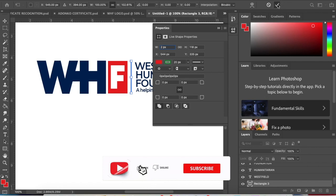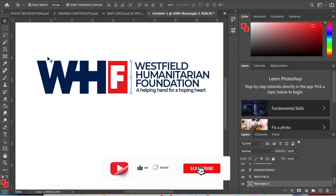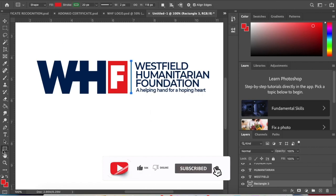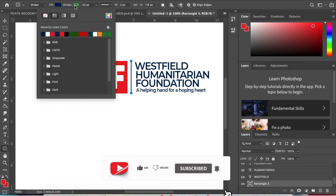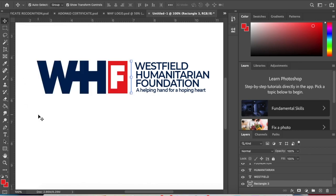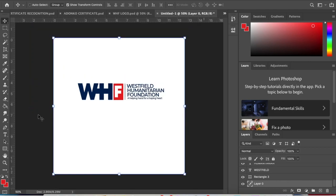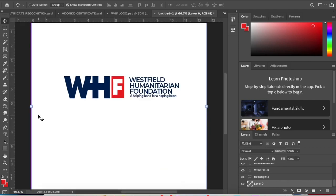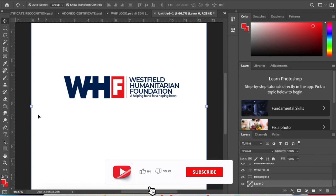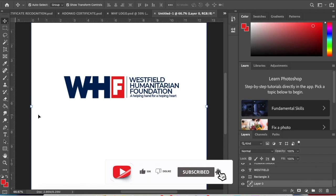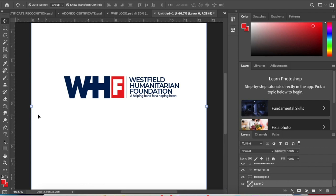I will change it to this color. Very simple, very simple but very catchy. Guys, if this is your first time, please subscribe for me. Hit the subscribe button for me.